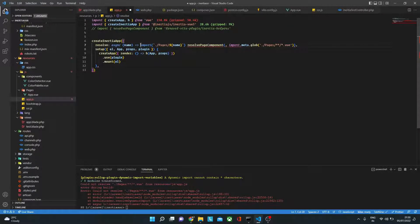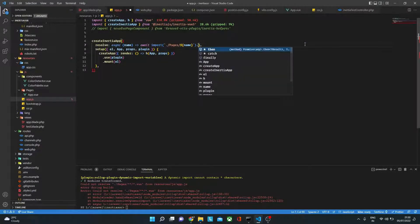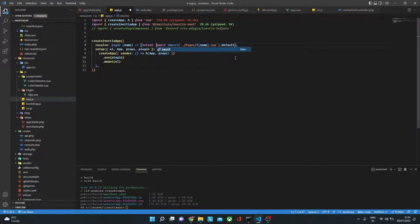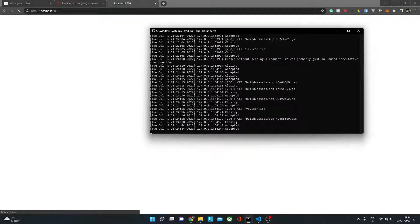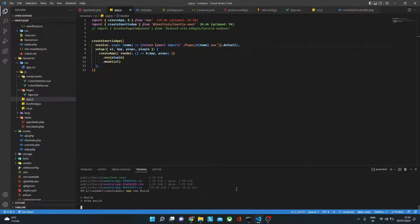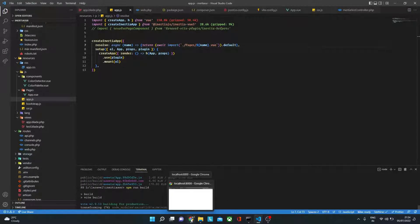I'll add await here and .default at the end. Then I need to rebuild — quickly running the build again. After refreshing the page, there we go — we have our client-side rendered working now. I'll choose a file here just to confirm it works, and it does. Now let's work on the server side.